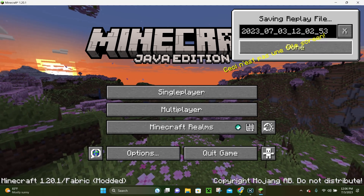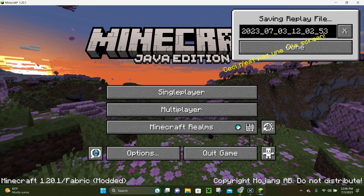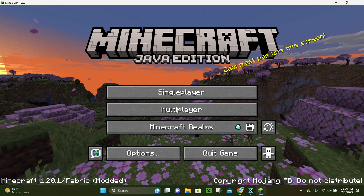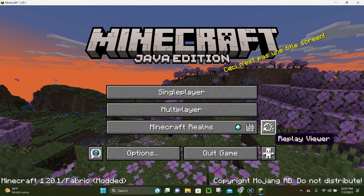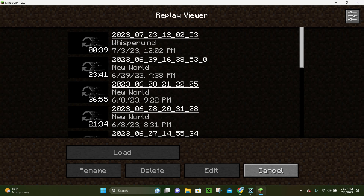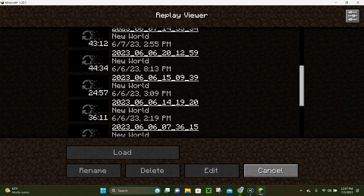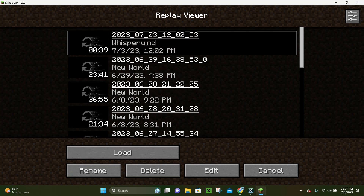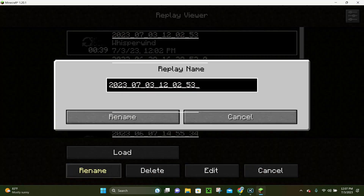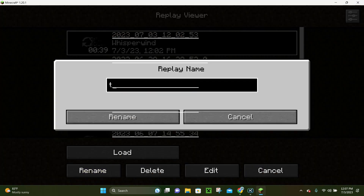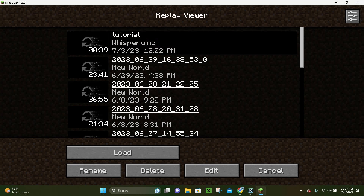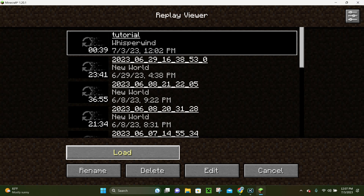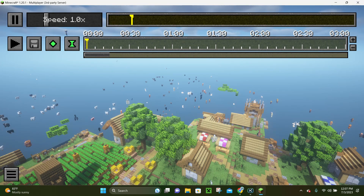It's going to say Saving Replay File and show the date and time. We can click Done up here at the top. Now, vanilla Minecraft doesn't have this feature, but with the Replay Mod you can click this little button called the Replay Viewer, and it's going to show all of your Minecraft replay videos. The first thing you can do is either load, rename, delete, edit, or cancel. You can rename the file, click Rename, then click Load, and it's going to go ahead and join your Minecraft world.